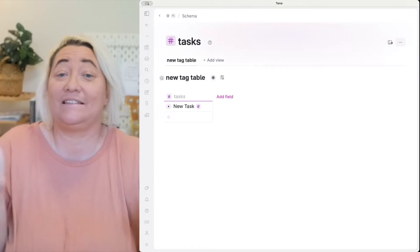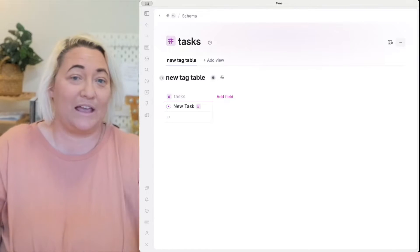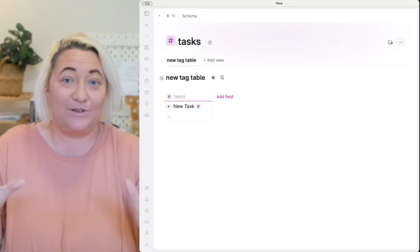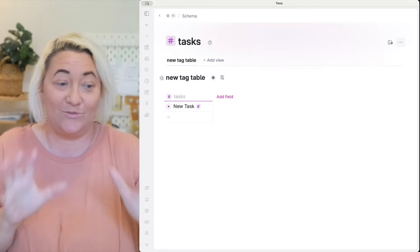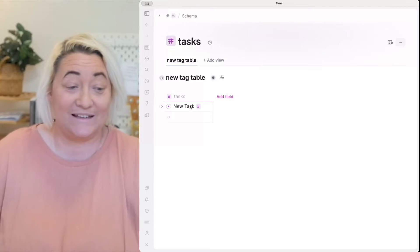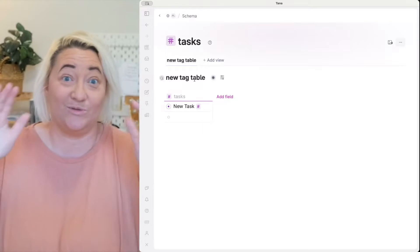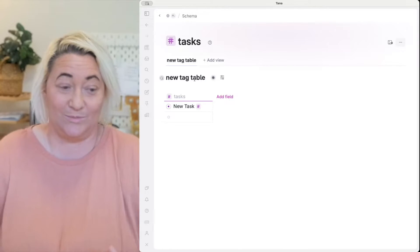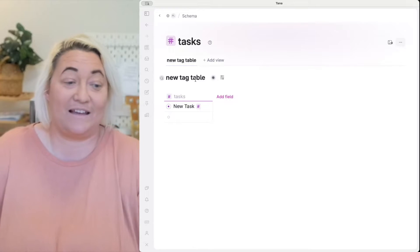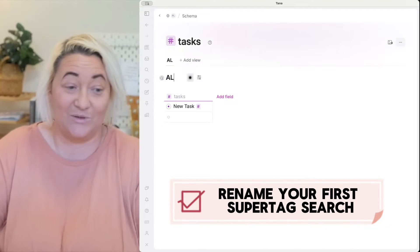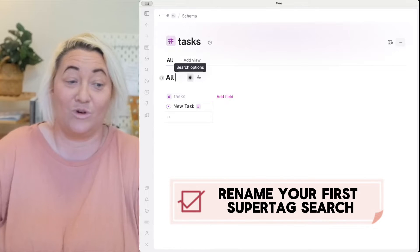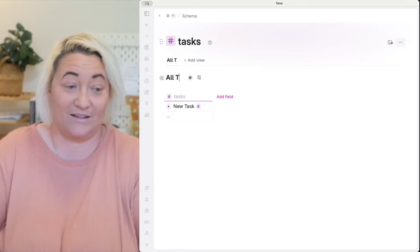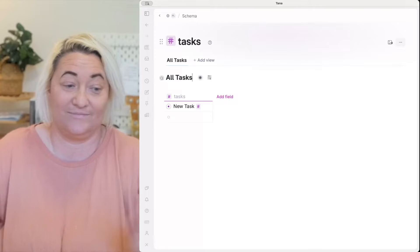The first thing that you'll see is a table that shows you all the entries at that super tag. Every super tag page starts with this view and it's basically a table view that shows you a list of everything that is tagged with that particular super tag. So you might want to configure this. I usually rename this search here and just call this all and then whatever the name is of the super tag. Okay so this is all tasks.